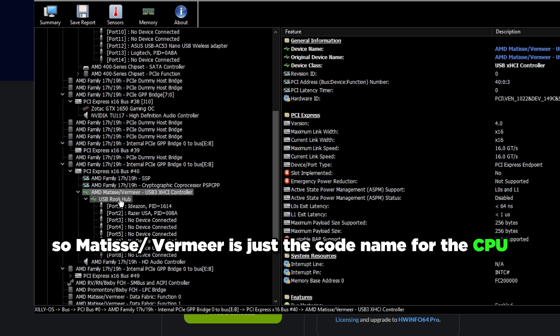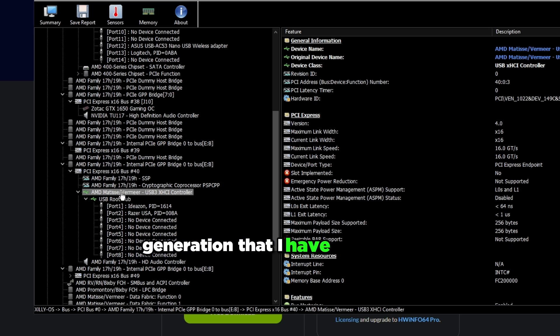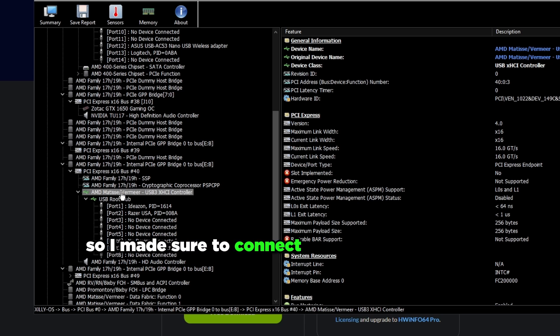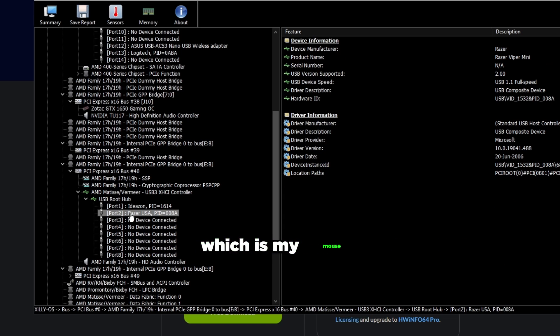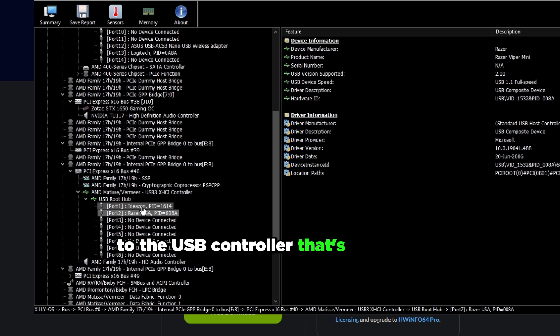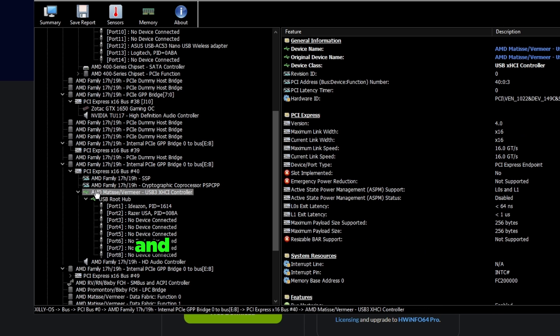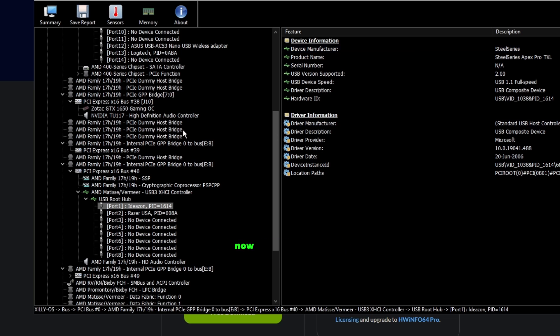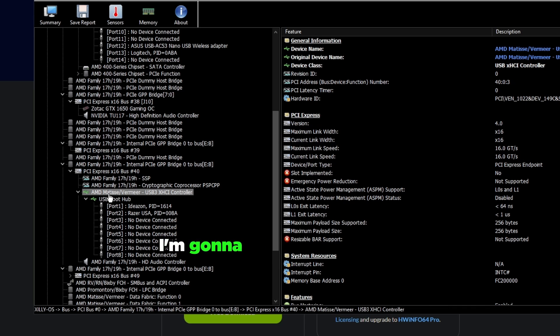If I scroll down there's the AMD Matisse/Vermeer USB3 xHCI Controller. Matisse/Vermeer is just the code name for the CPU generation that I have from AMD which is 3000 series. I made sure to connect my Razer Viper Mini, which is my mouse, to the USB controller that's on the CPU and same thing with my Apex Pro from SteelSeries. They're both plugged into my CPU USB controller.